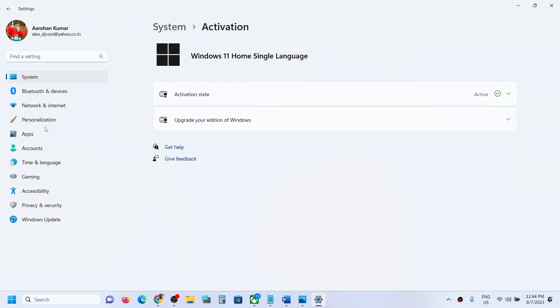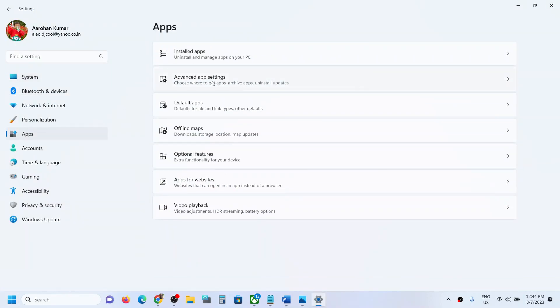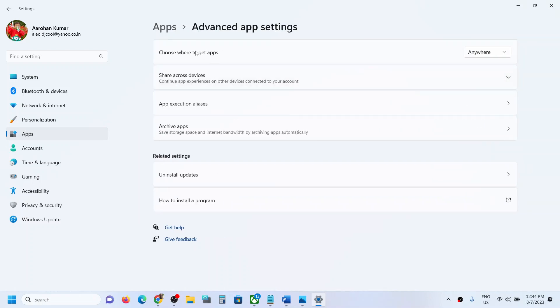When you open Windows settings and go to Apps under Advanced App Settings, you will see this option that says 'Choose where to get apps.' And this is how you can get this option. So that'll be all. Thank you so much for your time, and please like this video and subscribe to my channel.